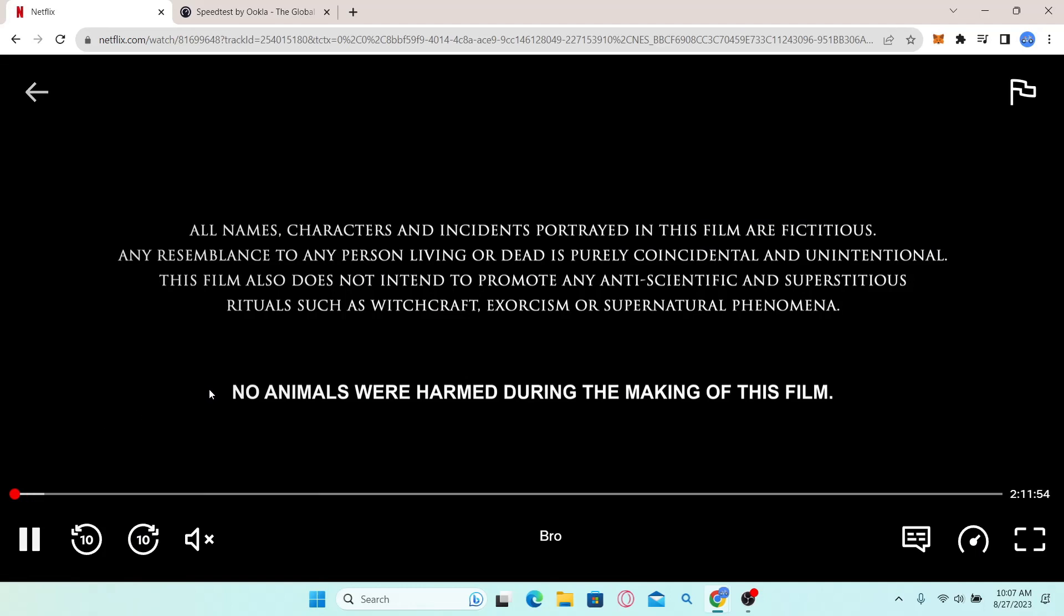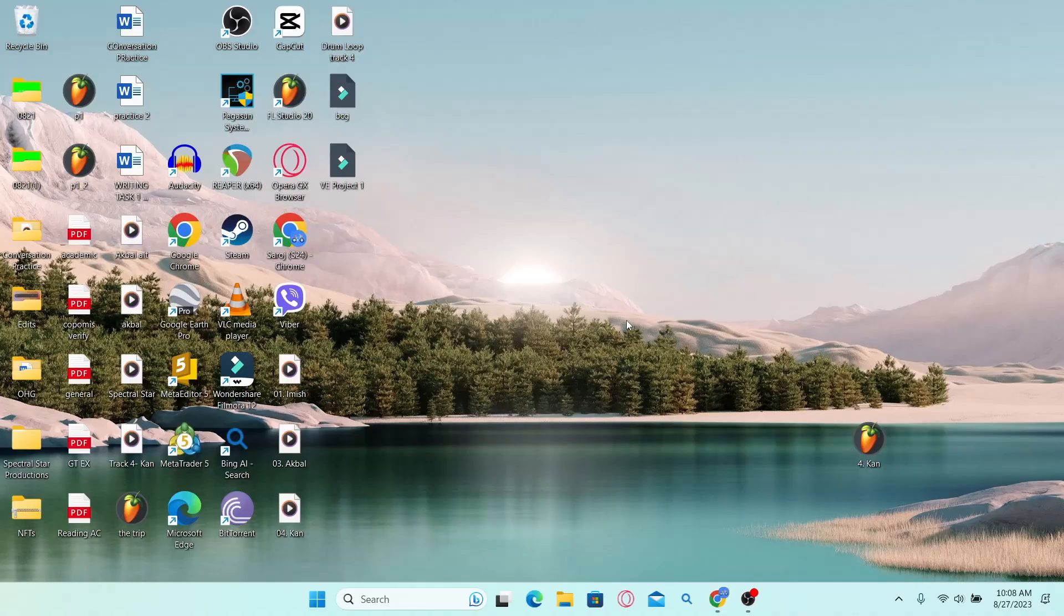And there you have it. That is how easy it is to fix the issue of cannot play title on Netflix.